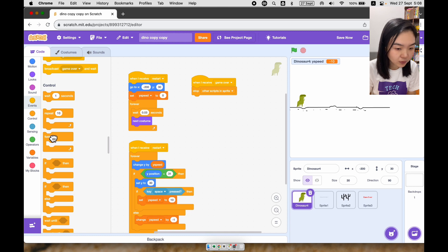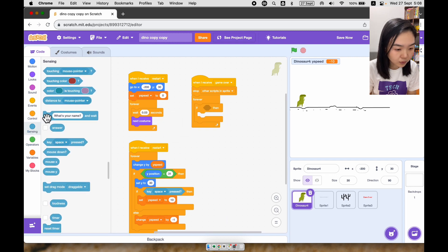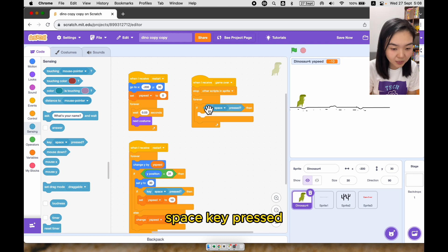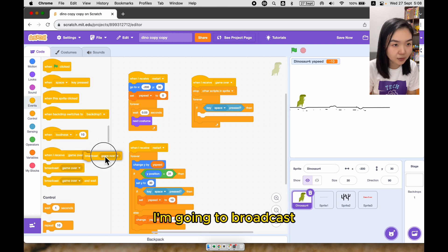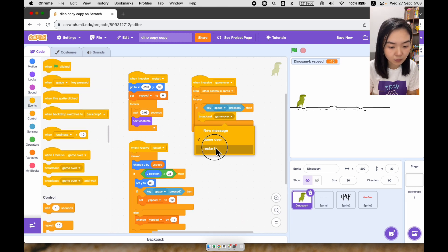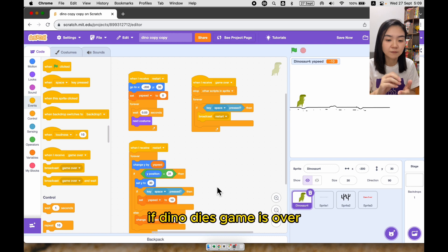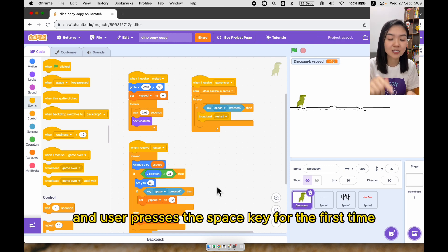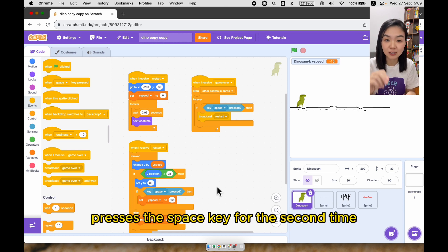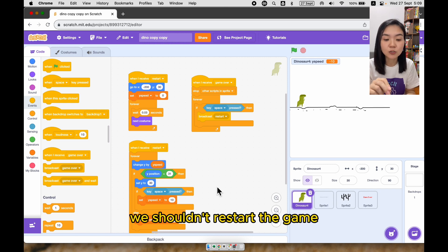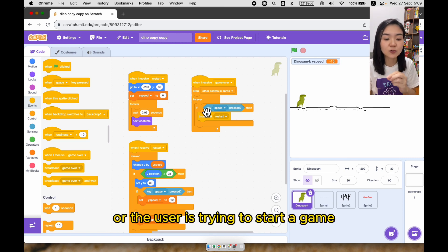So I'll add a forever loop: if the space key is pressed, I'll broadcast restart. But there's one thing we need to take note. If the dino dies and the game is over, and the user presses space for the first time, we need to restart the game. But if the user presses space a second time, that's for the dino to jump — we shouldn't restart the game.